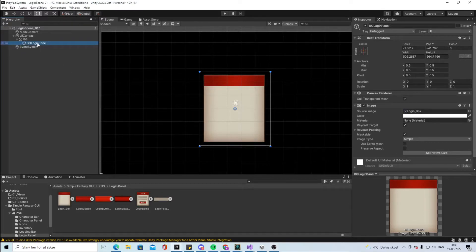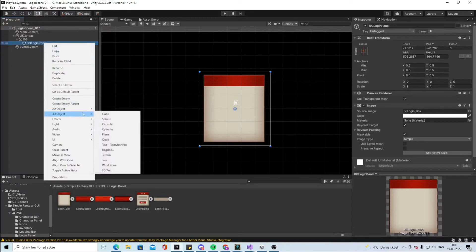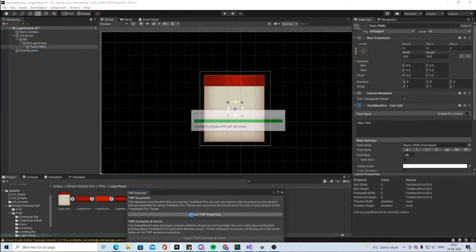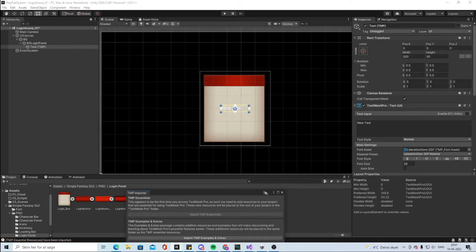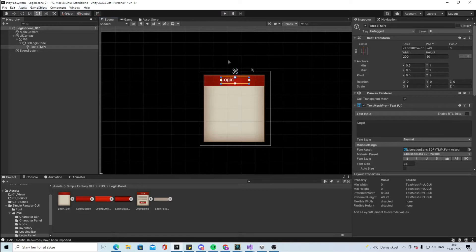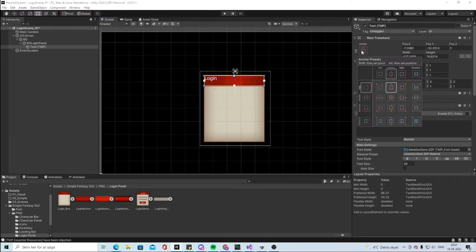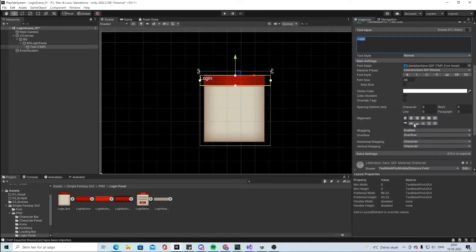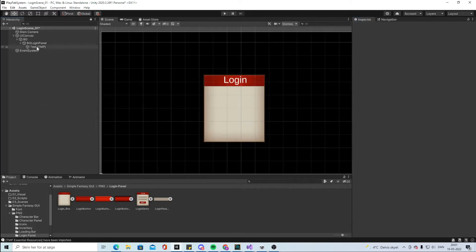The first thing we're going to add is some text at the top. Right-click, go to UI, TextMeshPro, and import it if prompted, then close the import dialog. Write 'Login', set it to go to the top, move it down a bit, and scale it out. Center the login text in the middle and resize it so we know what this screen is for.